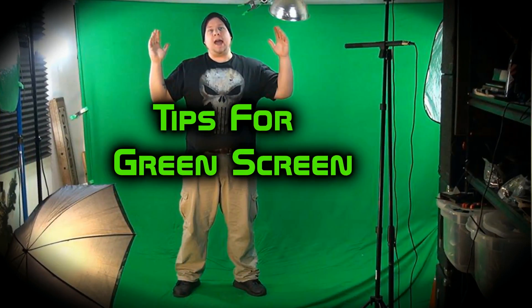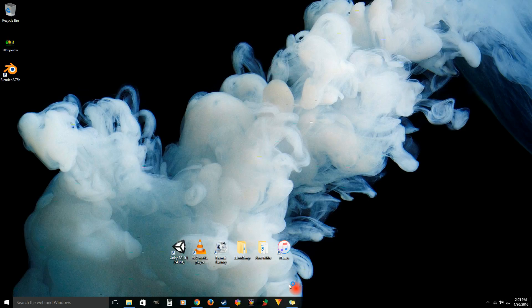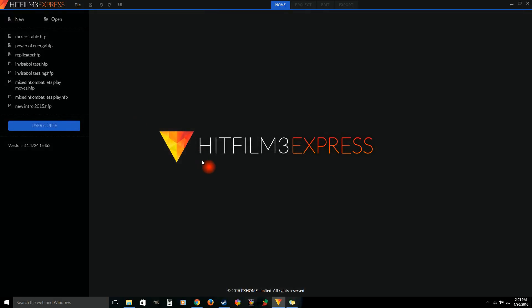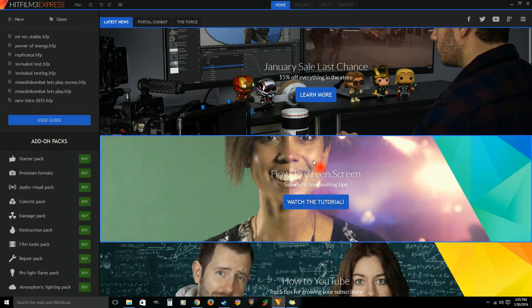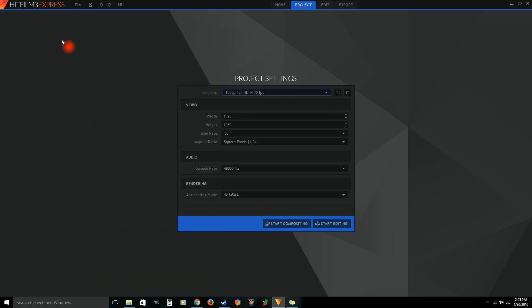Alright everybody, welcome to Mixed In Micro. My recommendations, and this is about some tips on the green screen. So go ahead and hit HitFilm there. We've got HitFilm 3 Express, this is the free version anybody can use. That's a good tutorial right there. That's basically what we're talking about today.